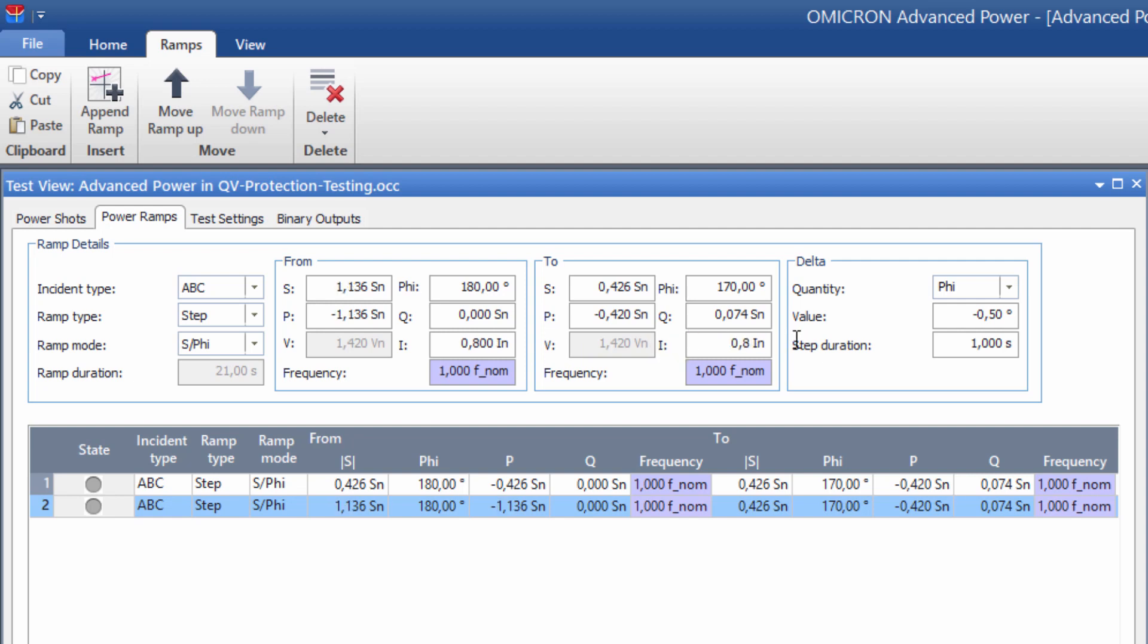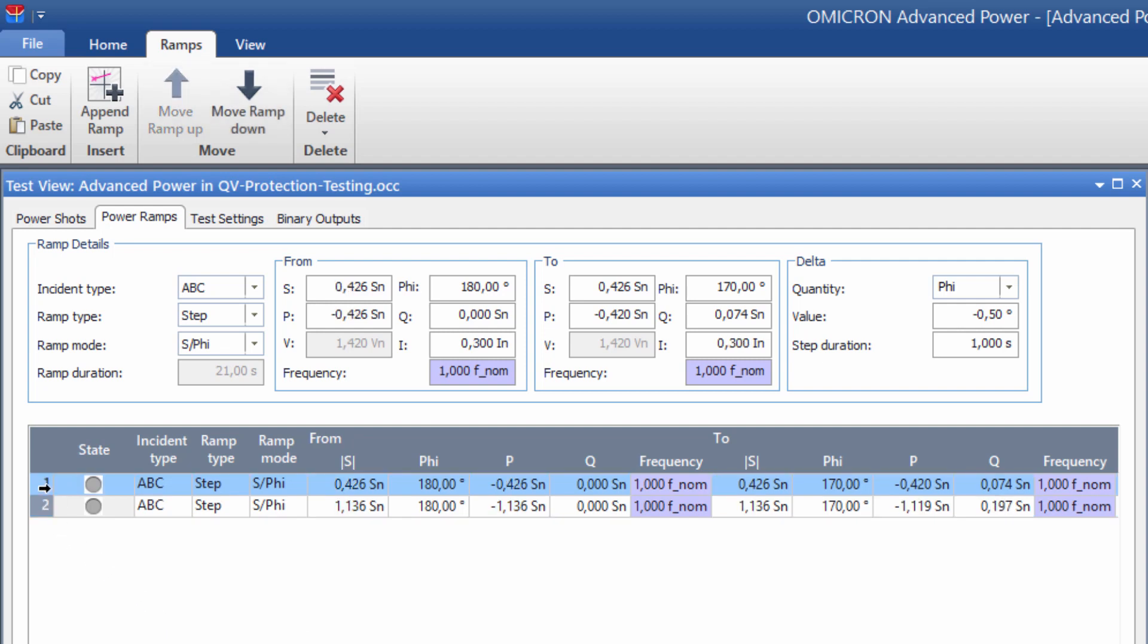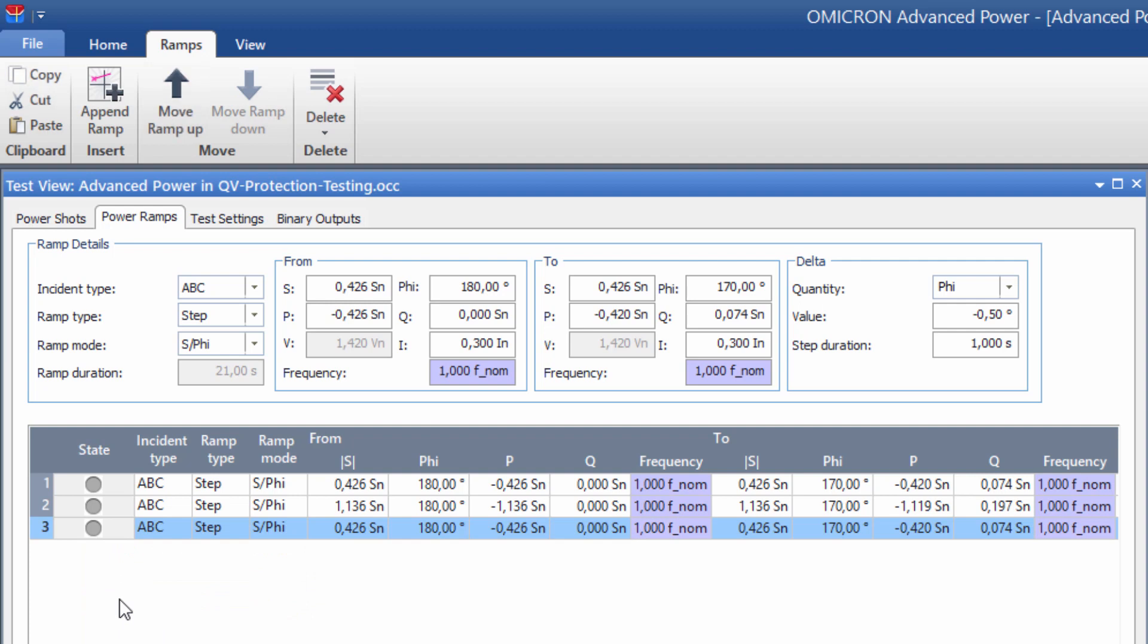Now we paste the first ramp once again, and change the power angle, so we can test the characteristic for active power drawing. The ramp now runs incrementally from 0 degrees to 10 degrees.